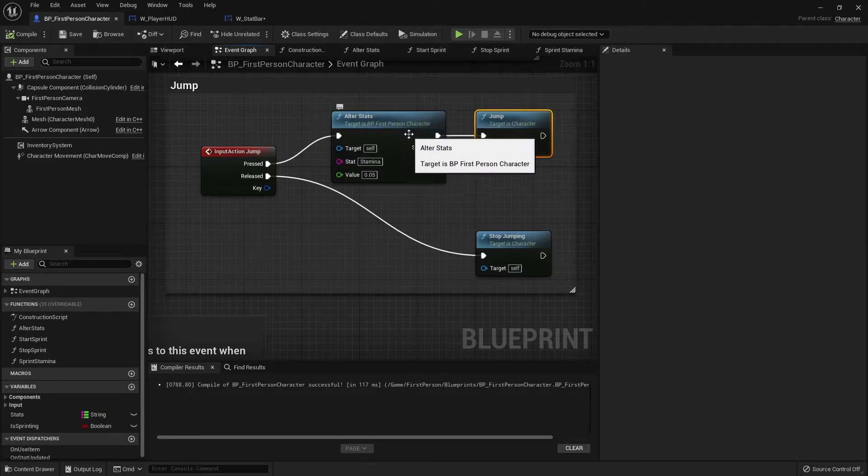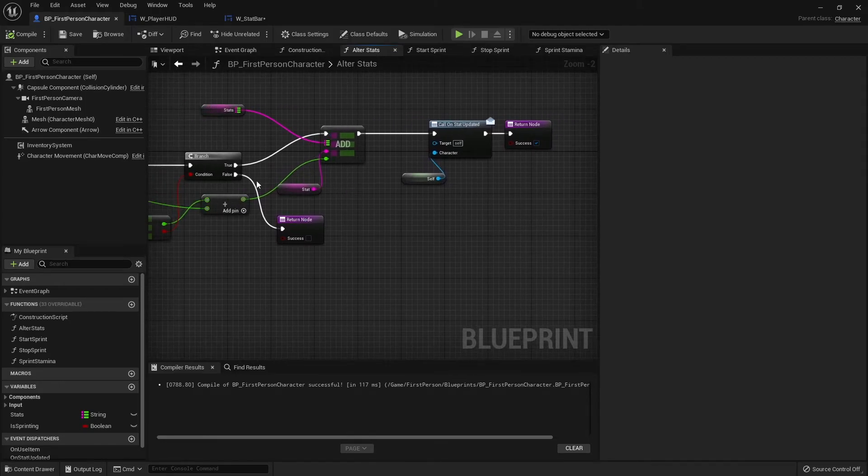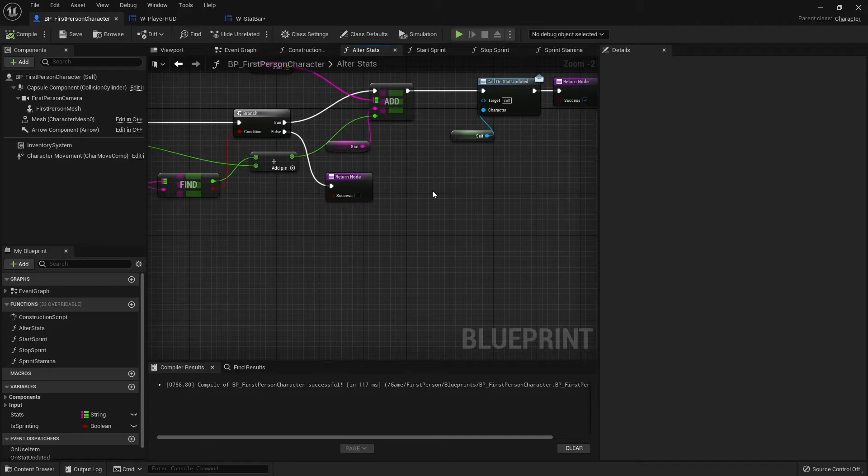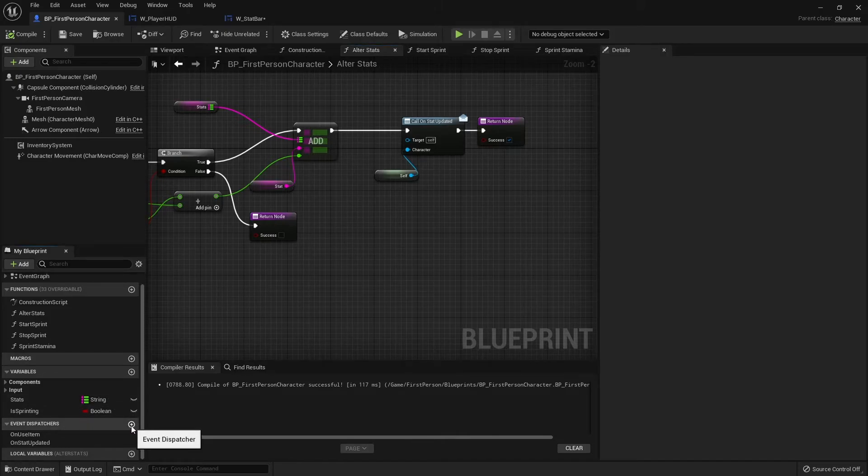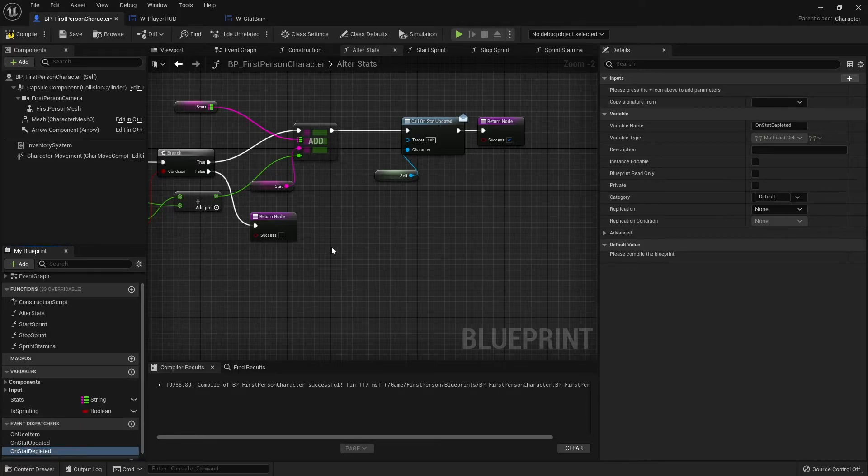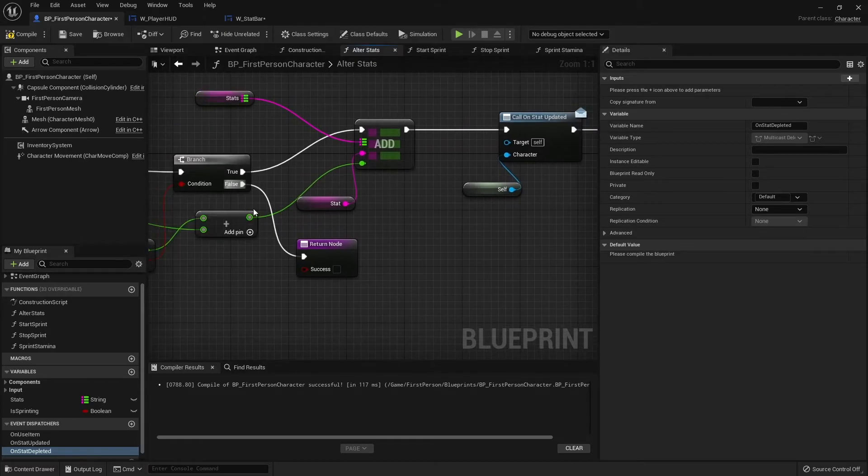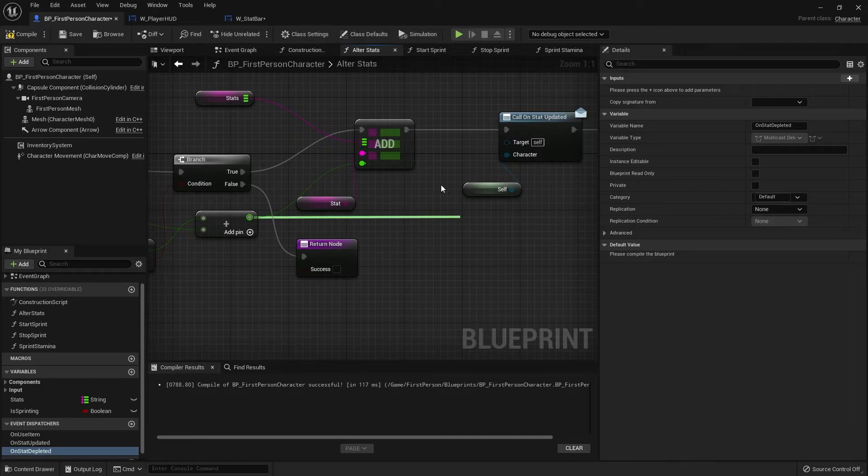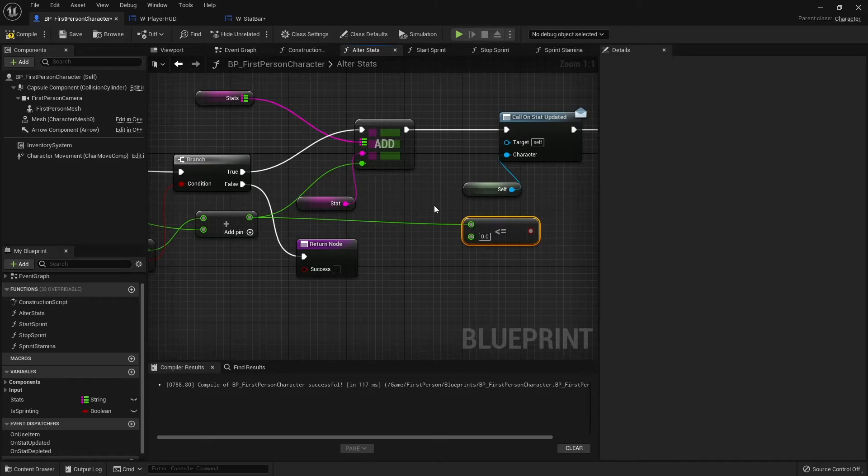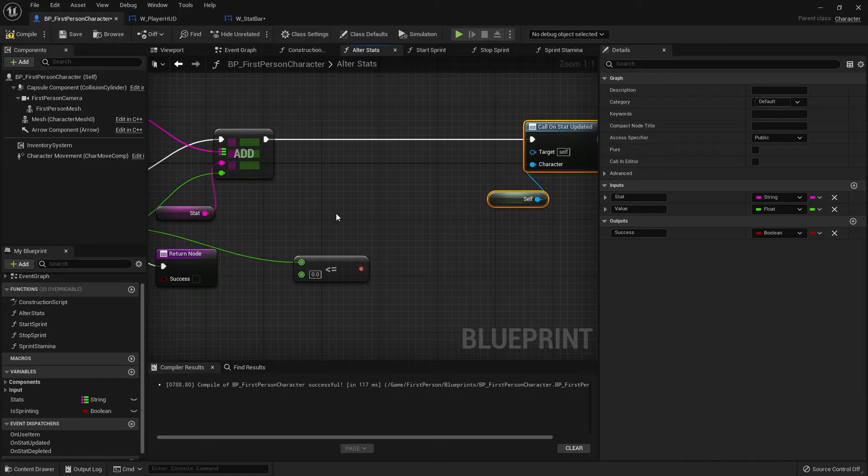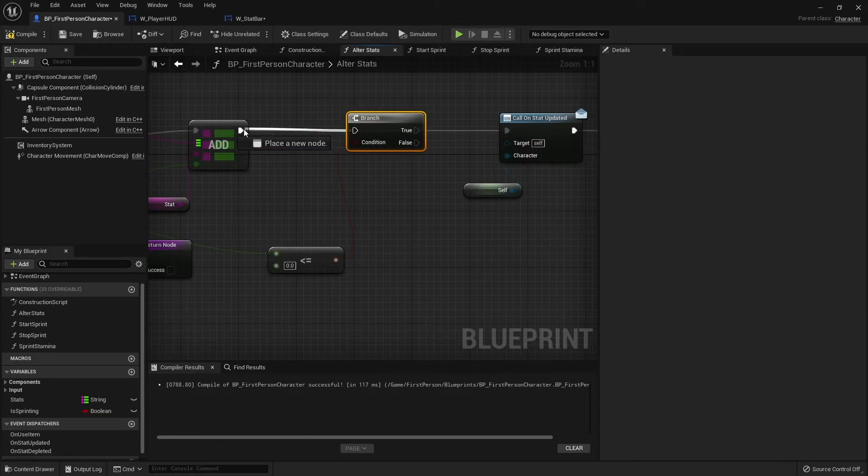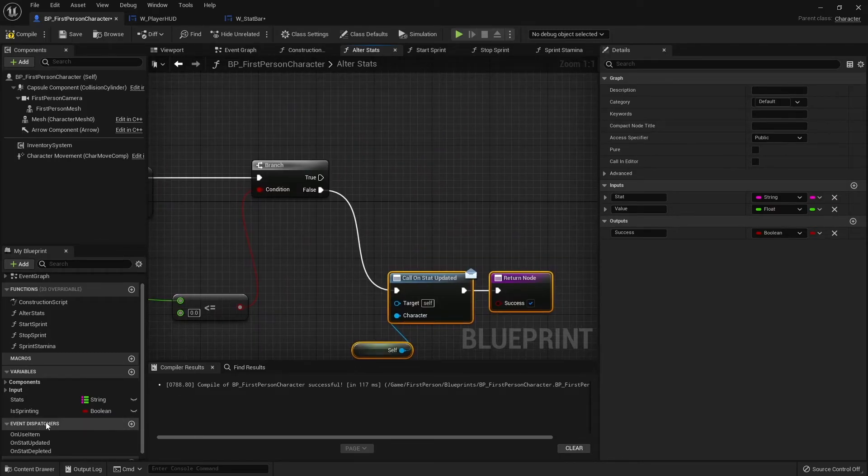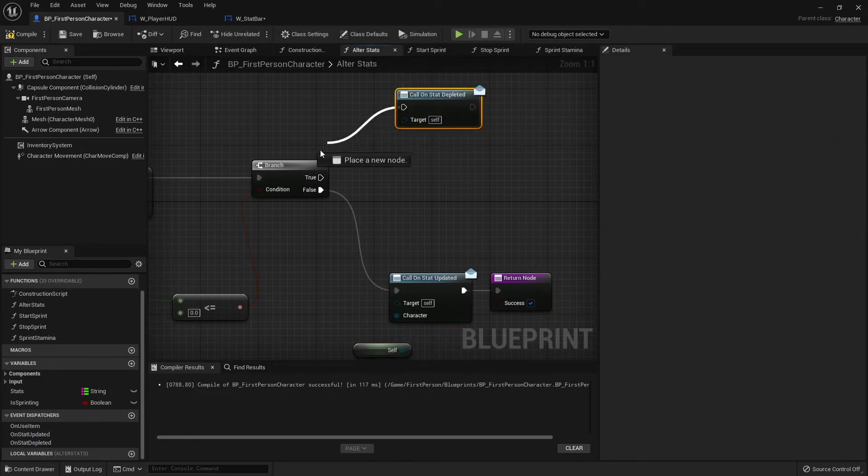Alter stats here is going to return true or false whether or not we successfully added or took away that value. If it is completely depleted we also want to check that and report that out. If I'm sprinting and my stamina depletes, I want to tell it to stop sprinting. So let's do that binding now. We'll have event dispatchers, a new one saying on stat depleted. We're going to check see if this is equal to or less than zero and put that into a branch.